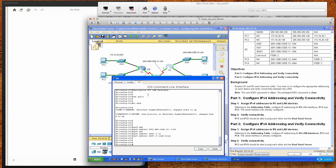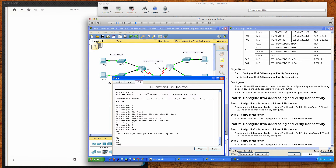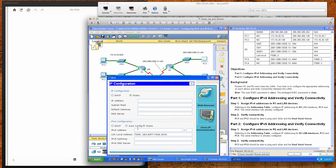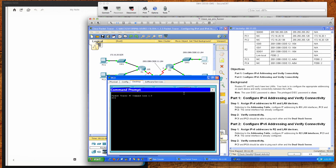GigabitEthernet 0/0 and 0/1 are configured. Like Router 1, the Serial 0/0/1 interface is already configured. We save the configuration. For PC3, we assign IPv6 address 2001:db8:c0de:12::a/64. The link-local address is auto-generated. For the IPv6 gateway, we use the link-local address fe80::2, since it's locally significant on this link.